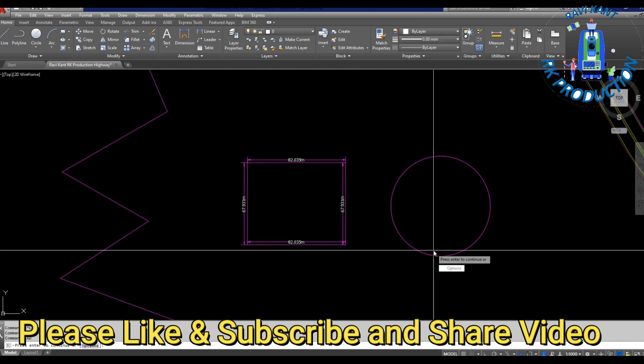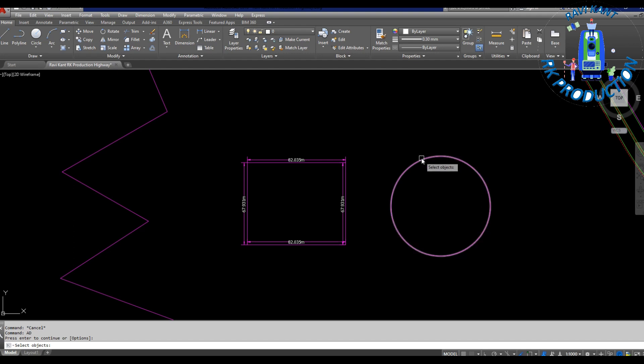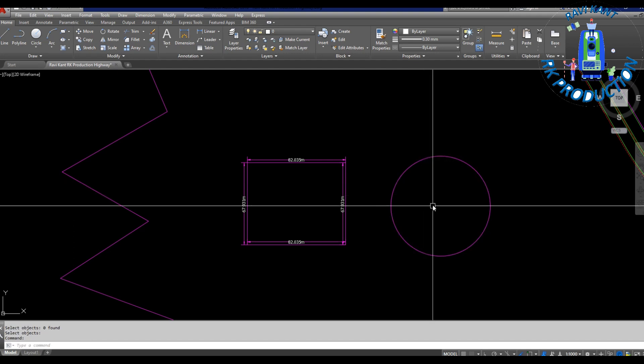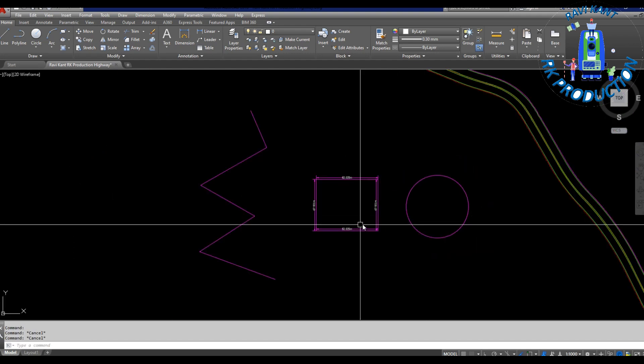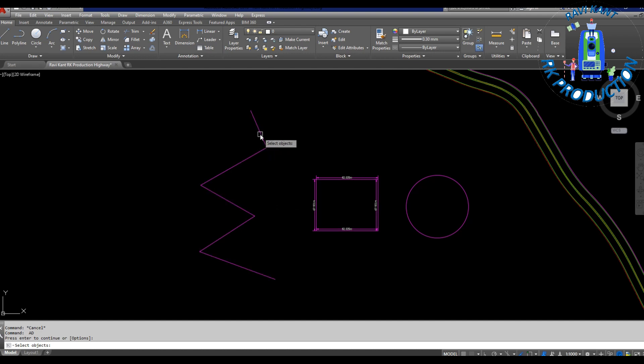For example, you have any house plan or any bridge plan, or anything, any object, you just take AD command and select it, press enter, then it will show all the dimensions.